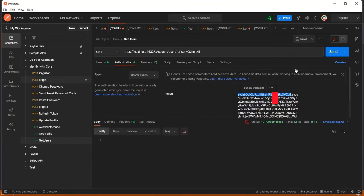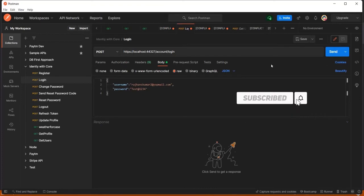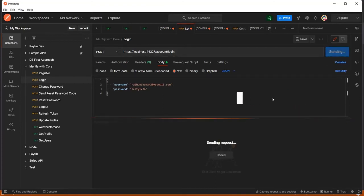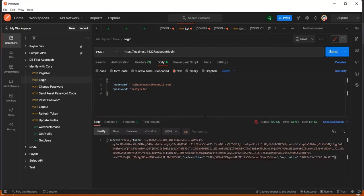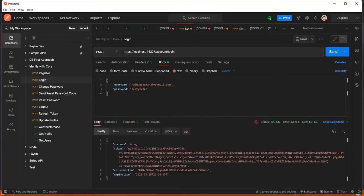I'll log in first. I'll click send in Postman — it's sending the request to localhost to get a new token from the database. It will match the password and username with the database, and if everything is correct, it will return the access token along with other user details. Since this is the first time, it takes a little bit of time.